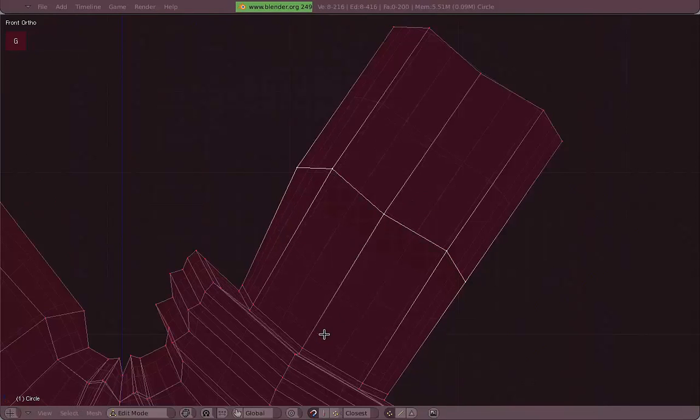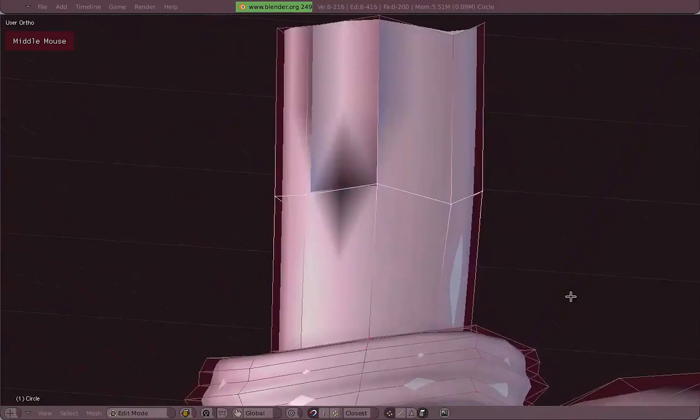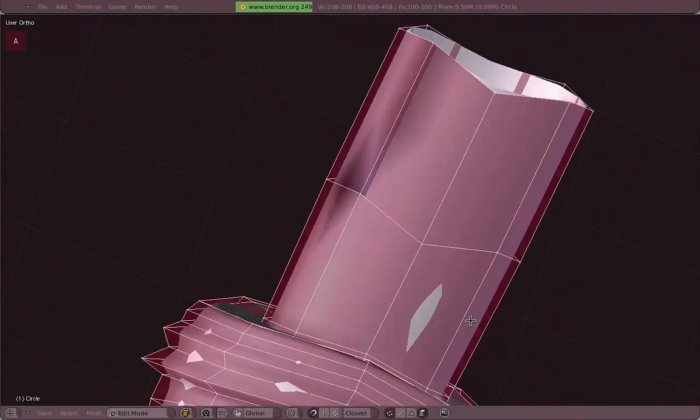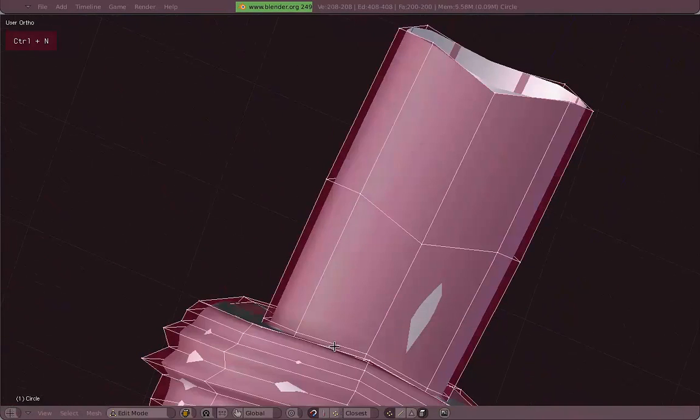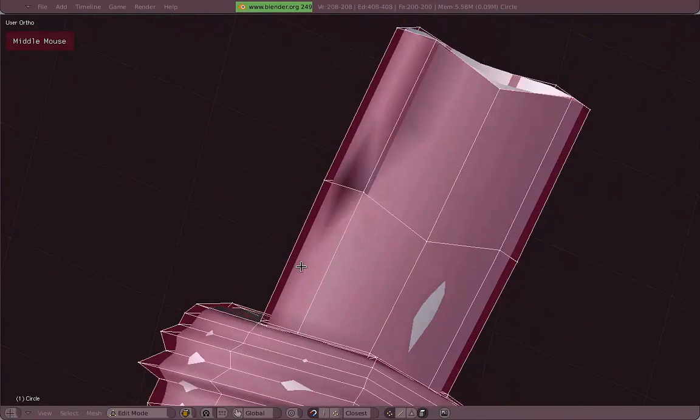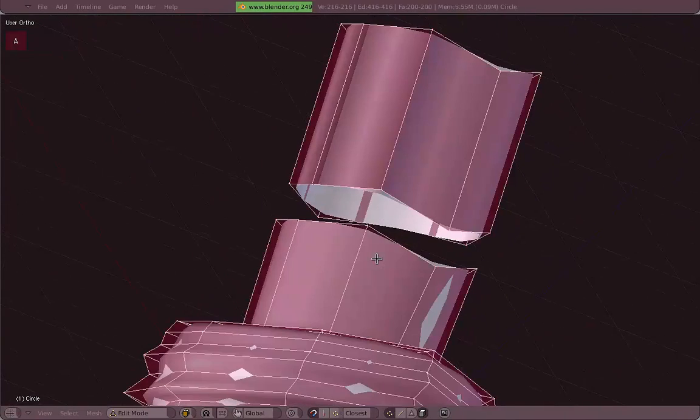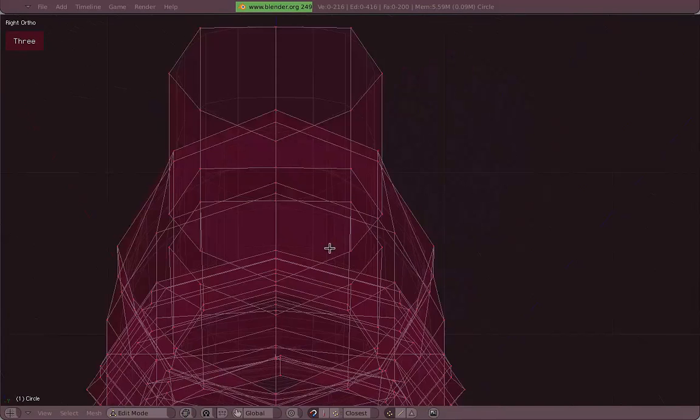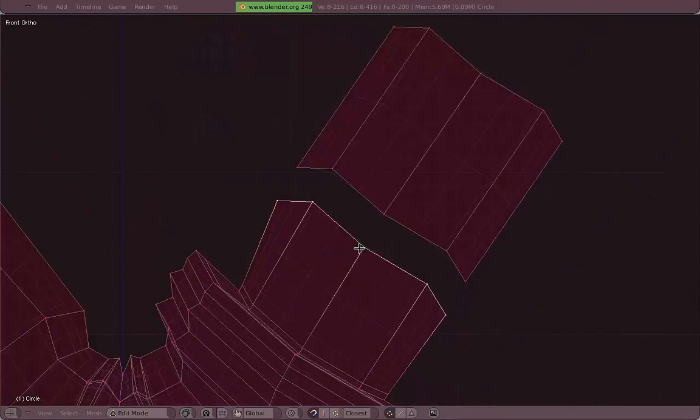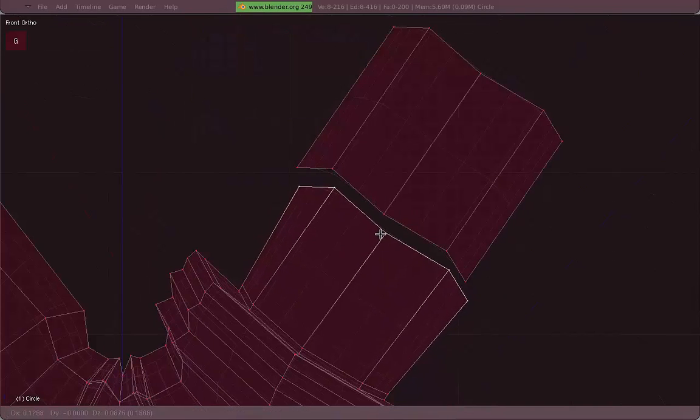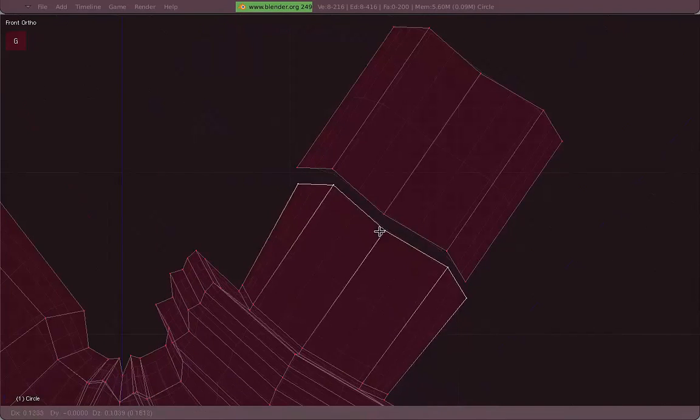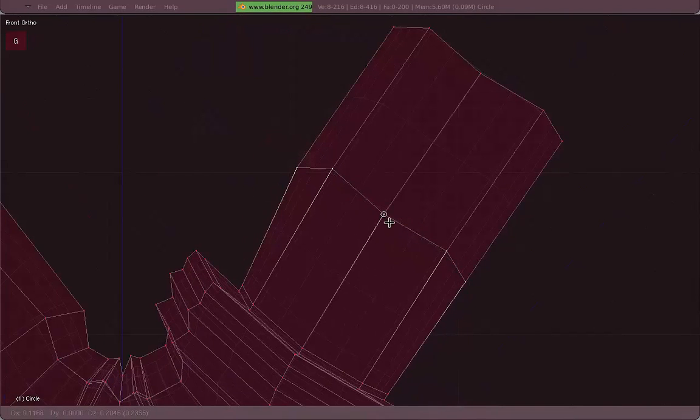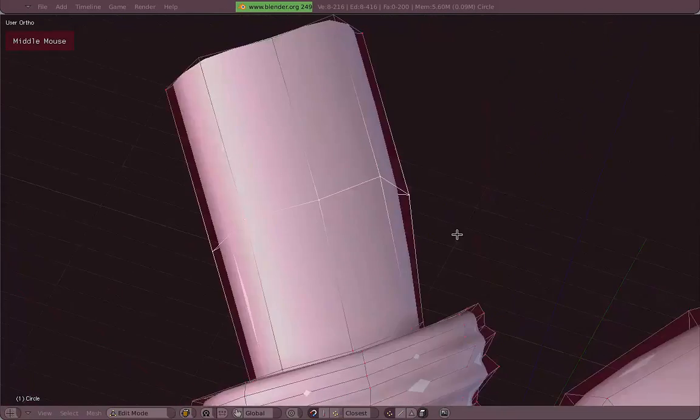You could just select the entire loop, hold Ctrl. Now, let's fix the normals again. You could just right click to select the entire loop and then just move and then press Ctrl to snap it. And accept, and it will join everything.